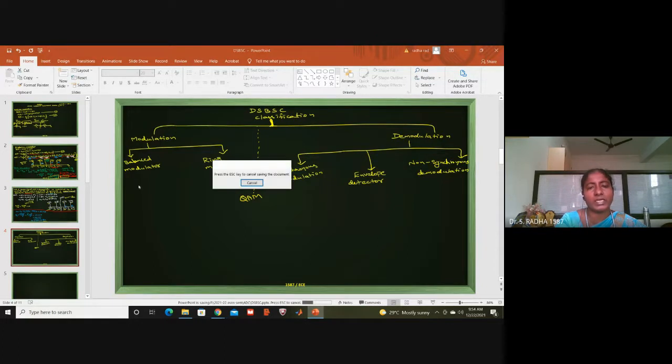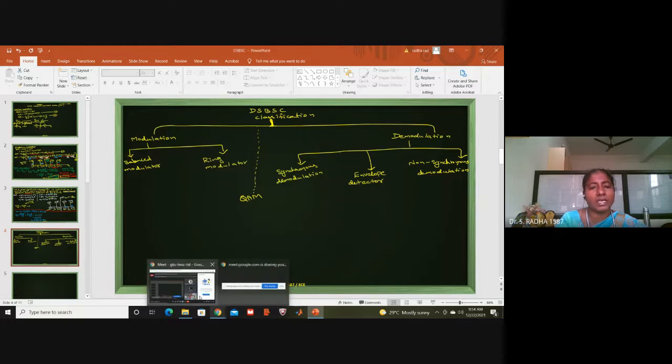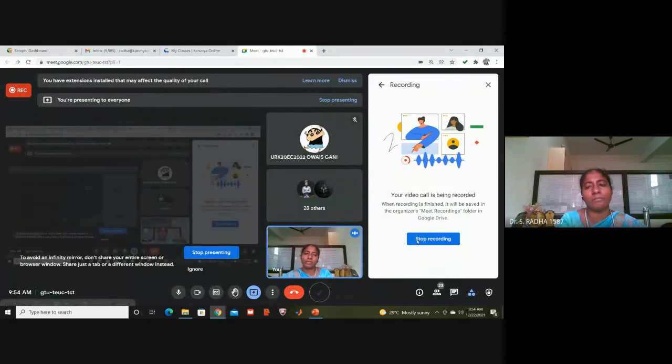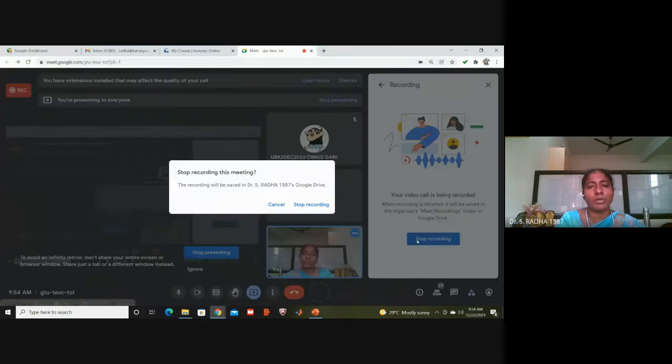Next, we need to draw the block diagram for the balanced modulator and discuss how it works with equations, then do the same for the ring modulator. However, we cannot start that now based on the available time.